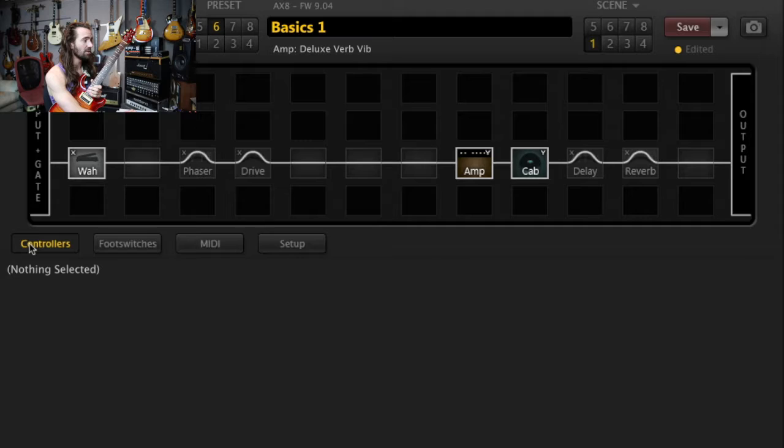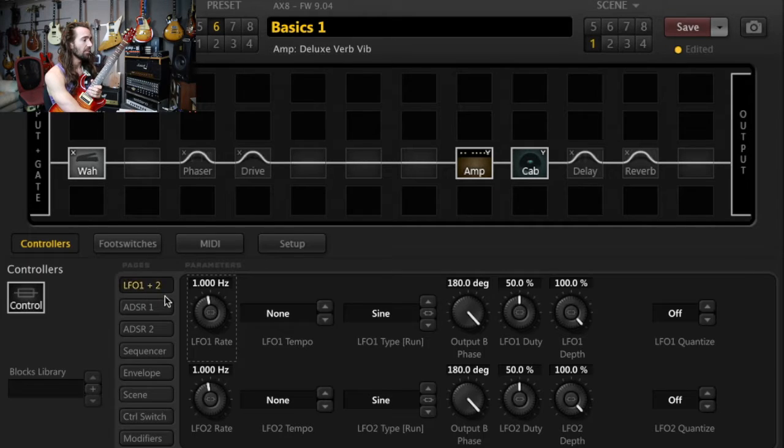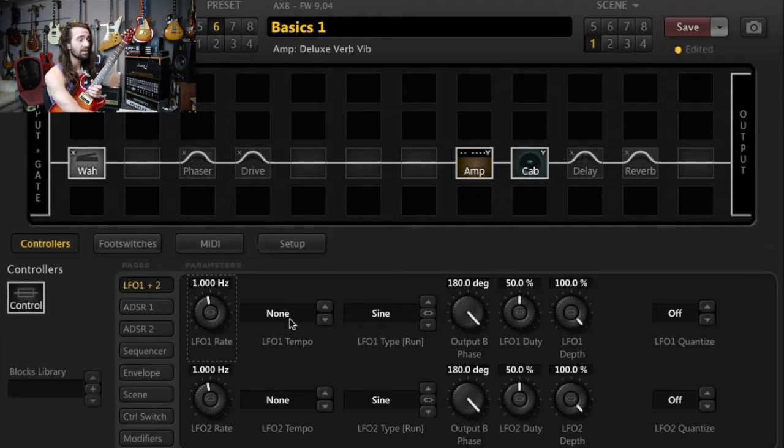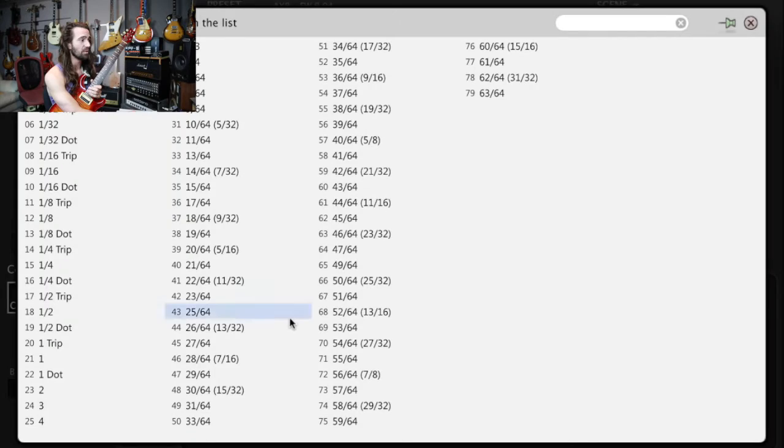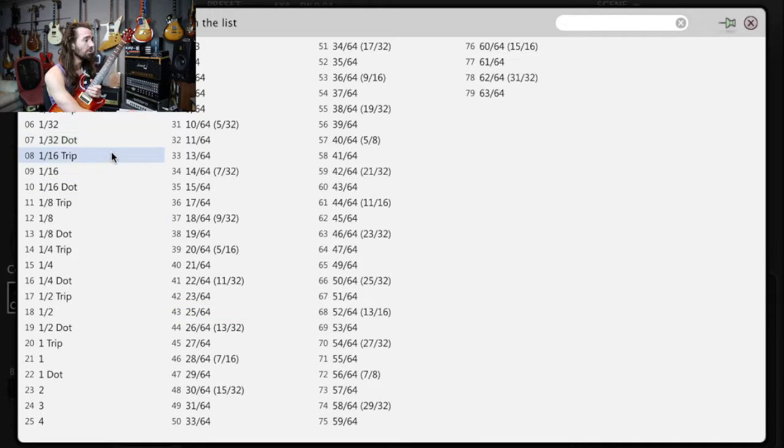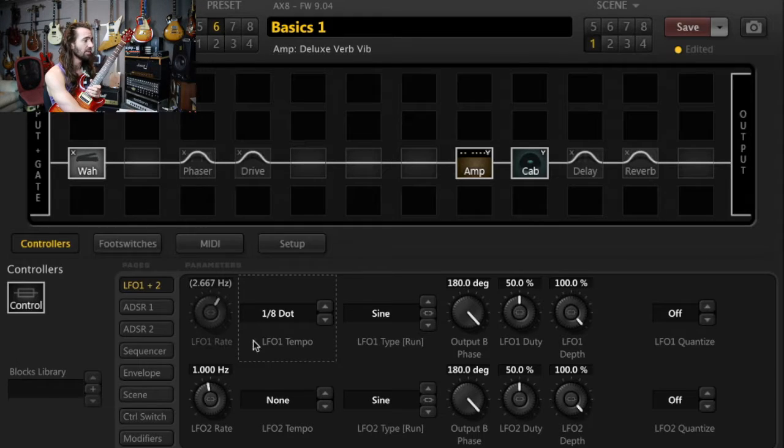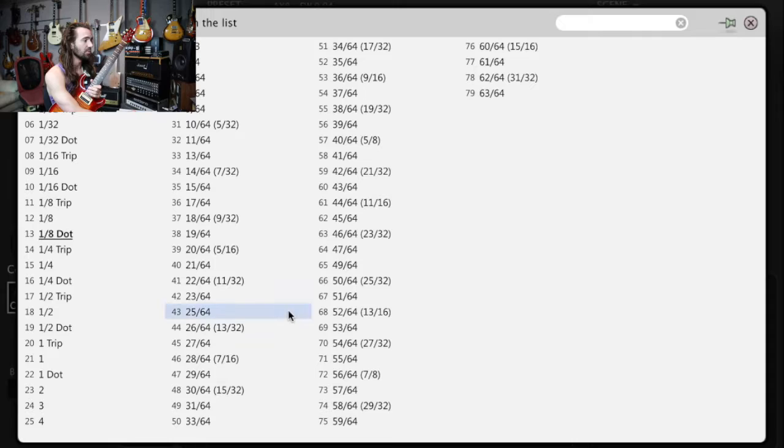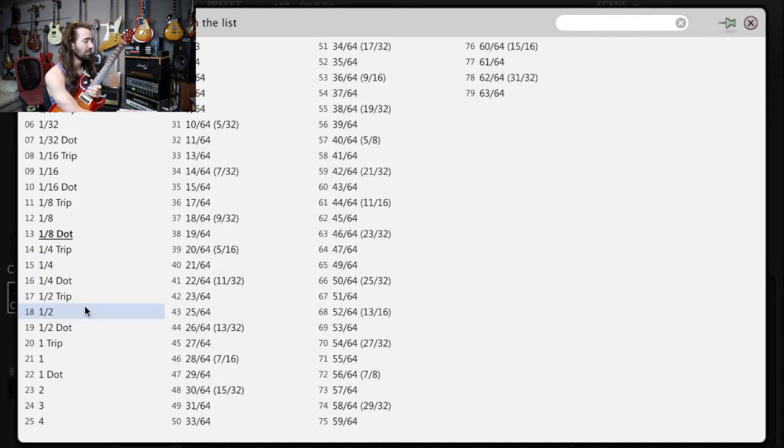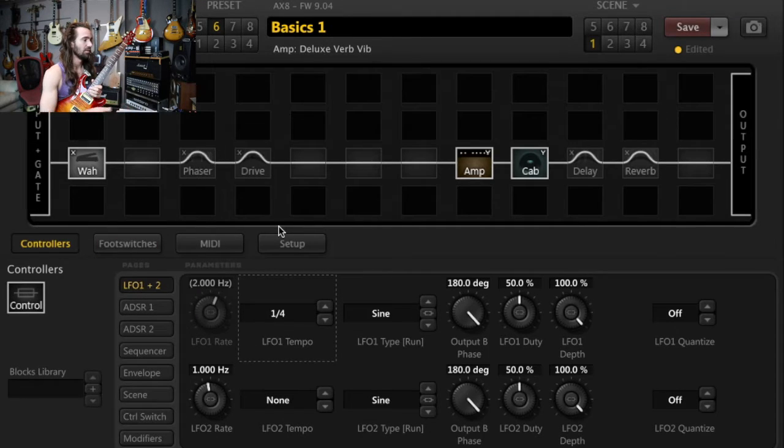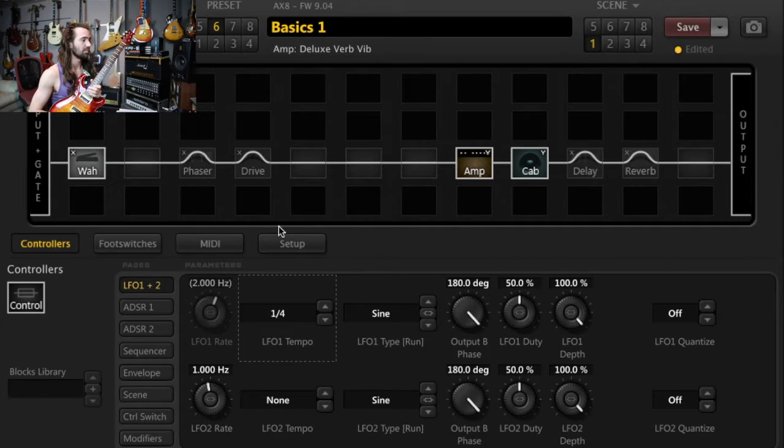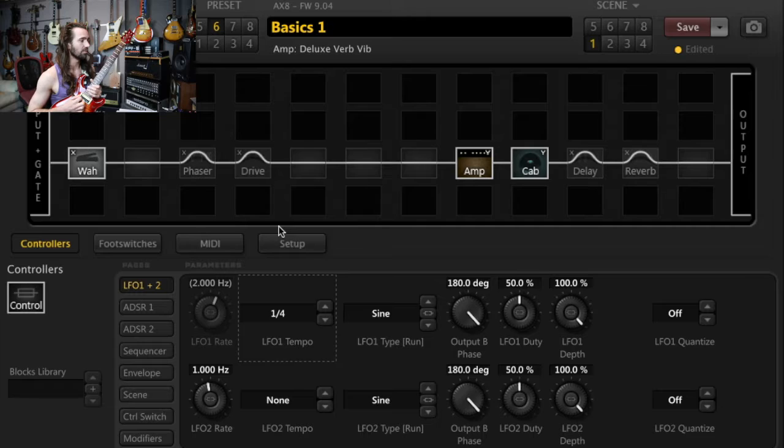If you want to change the rate, go into controllers and we'll look at LFO 1 and 2. So you can set this to the tempo if you like. If you want an eighth note wah or you want a quarter note wah or a dotted eighth or anything like that, that's really easy to set up. Let's try like a quarter note. This should sound pretty cool.